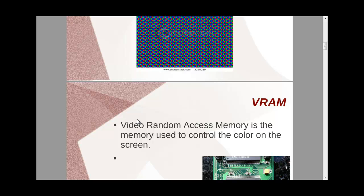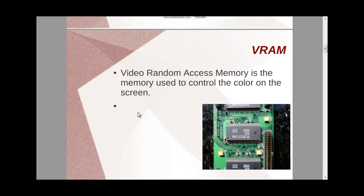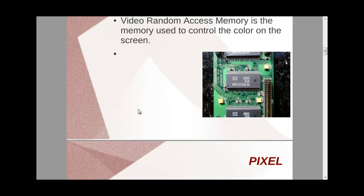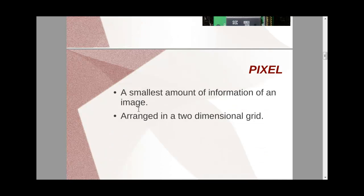Now coming to the VRAM, which is video random access memory. So for what colors we need to display on the screen, there must be a specific amount of memory reserved to store that. So the video random access memory is just a small amount of memory used to control what color to display on the screen. So this is VRAM.